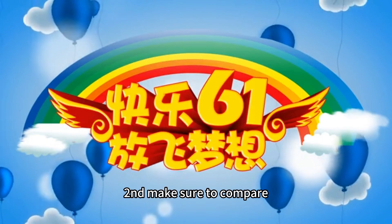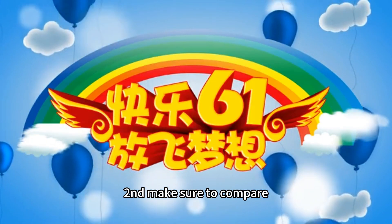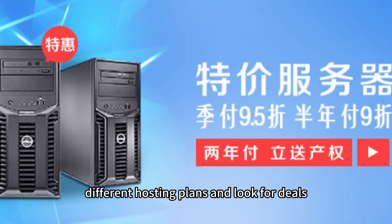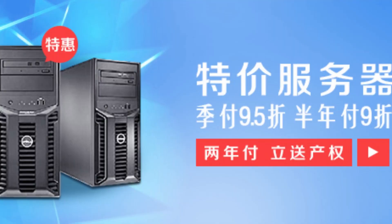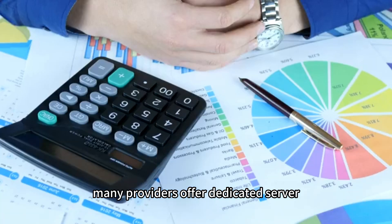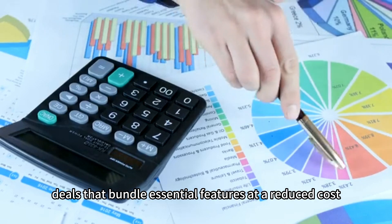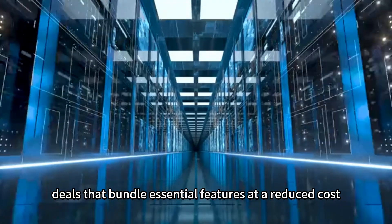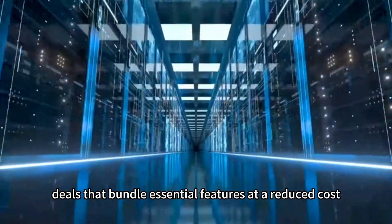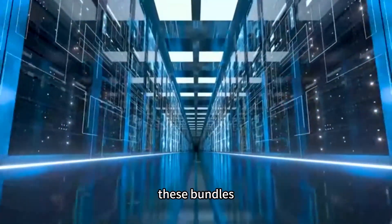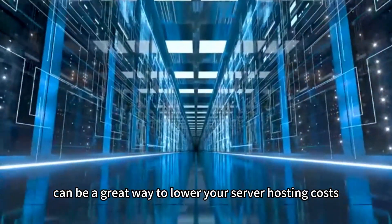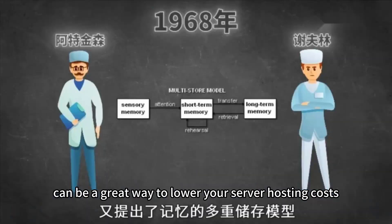Second, make sure to compare different hosting plans and look for deals. Many providers offer dedicated server deals that bundle essential features at a reduced cost. These bundles can be a great way to lower your server hosting costs.